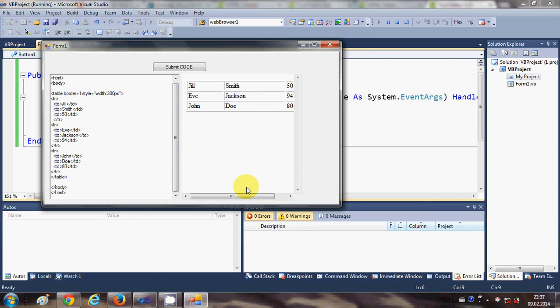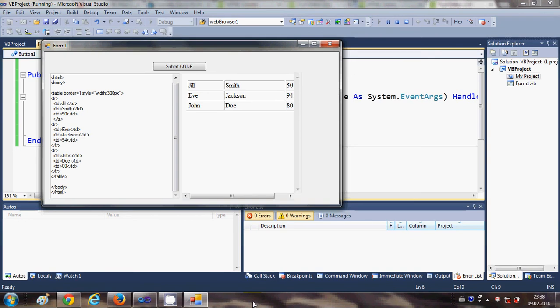Can make your own simple HTML editor and you can see the result of your HTML code in this web browser. I hope you enjoyed this video. Please rate, comment, and subscribe, and bye for now.